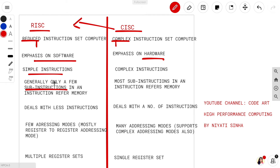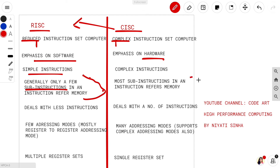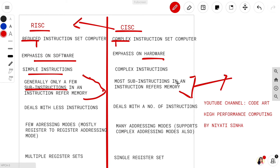In RISC, if I have an instruction, there are some sub-instructions and only a few of them are involved in reference to memory. Whereas in CISC, if I have an instruction, then most of the sub-stages — the sub-parts of that instruction — will be involved in memory referencing.